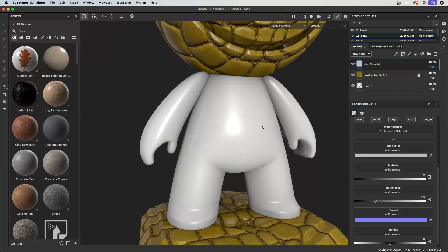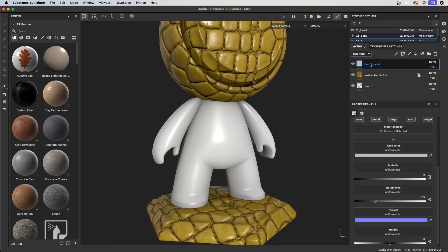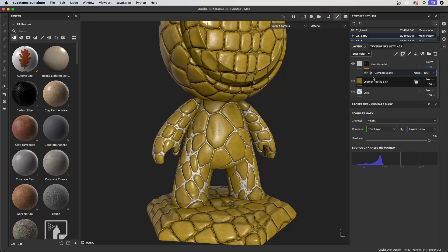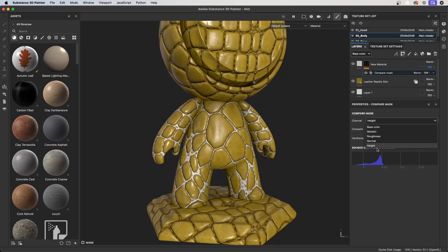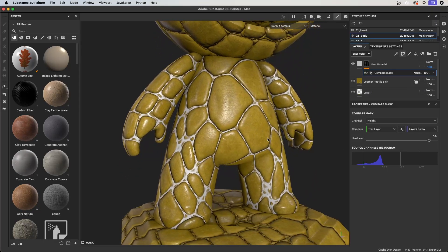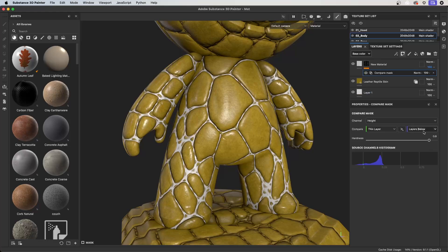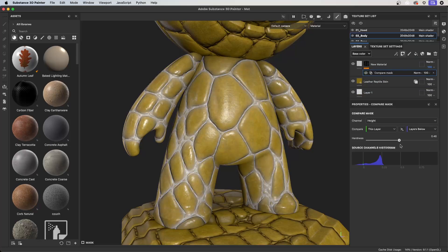Now let's look at a bonus tip. We're going to talk about masking using the compare mask. With this layer selected, I'm going to come over to my masking options and choose 'add mask with height combination.' When I do that, it adds the compare mask tool. Under the properties, you have the dropdown again to choose what channel to work with. I'm going to use the height information. Then we have the compare setting — it's asking: looking at the channel you've specified, which is height, I want to compare this layer against the layers below it. Is it less than, within a tolerance, or greater than? In our case, it's greater than the layers below it. And we also have a hardness slider.